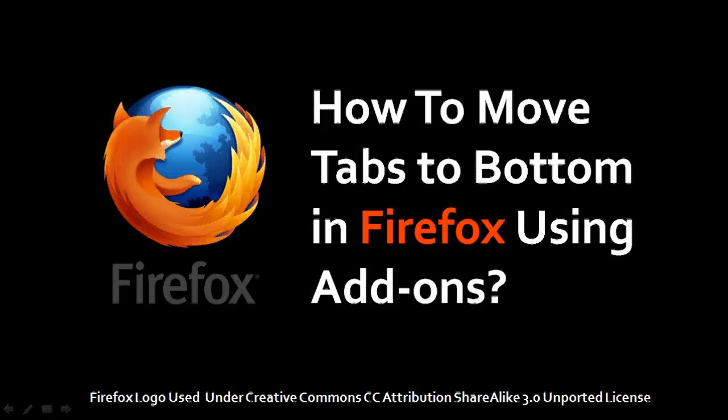Hi, this is Anthony Greeno with a brief tutorial on how to move tabs to the bottom in Firefox.